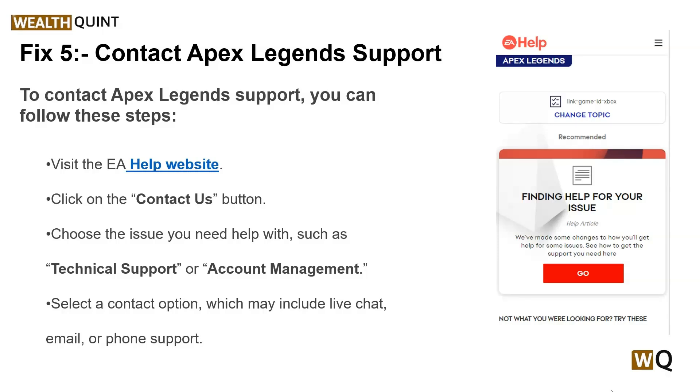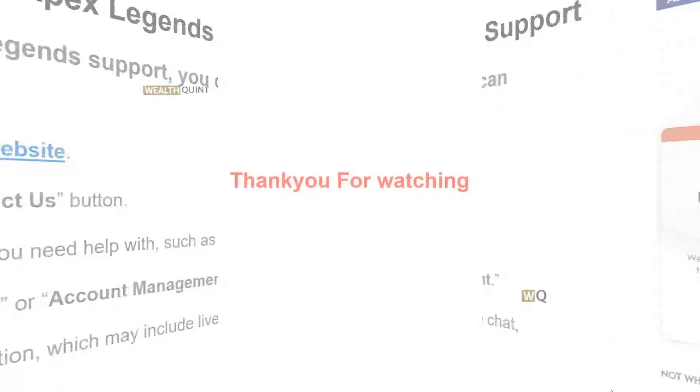So these are some simple troubleshooting steps. I hope you liked this video. Please don't forget to follow, subscribe, and share. We will catch you in the next video. Goodbye!